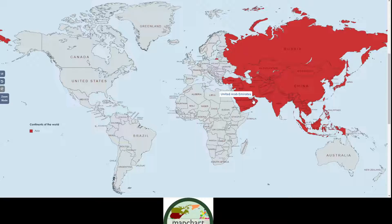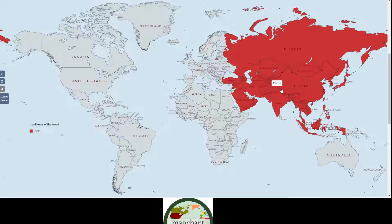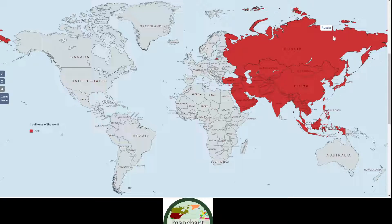Almost done with Asia. I think that's all of Asia — oh wait, we forgot some parts of Asia. Cyprus — I almost forgot that one. So that's all of Asia, I think.